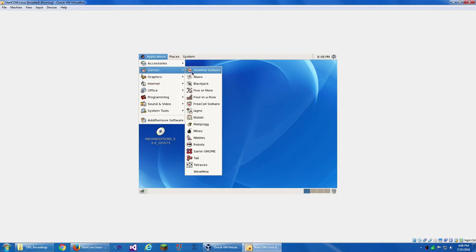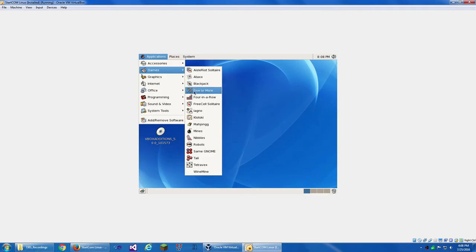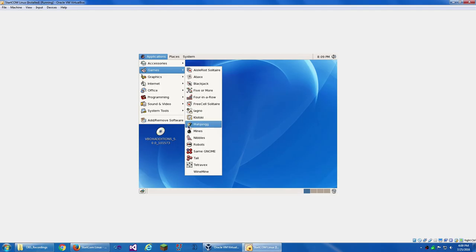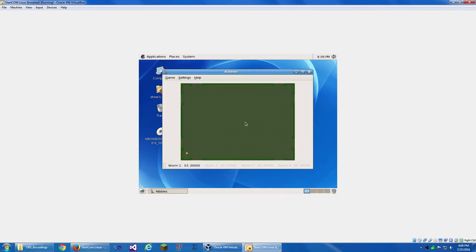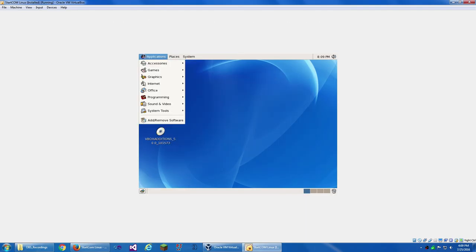Games. We've got Isle of Riot Software. Attacks. Blackjack. Five or more. Four in a row. Free Cell Solitaire. Lagno. Reversi. Klotski. Mahjong. Mines. Nibbles. Guide a Worm Around a Maze. A Worm Game for GNOME. That looks like it's ripped off from Worms. This is Snake. That's just Snake.